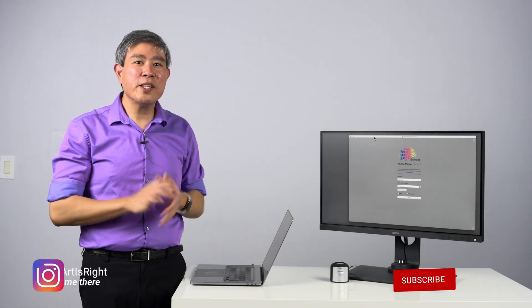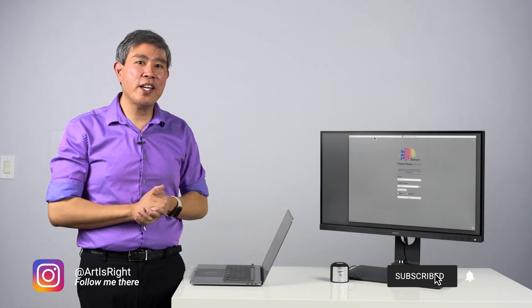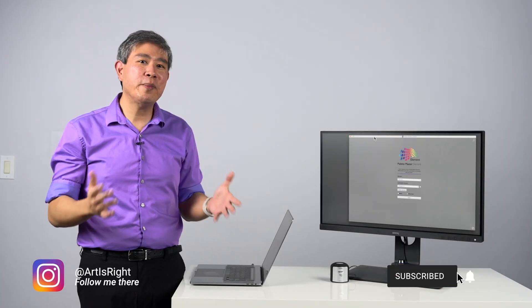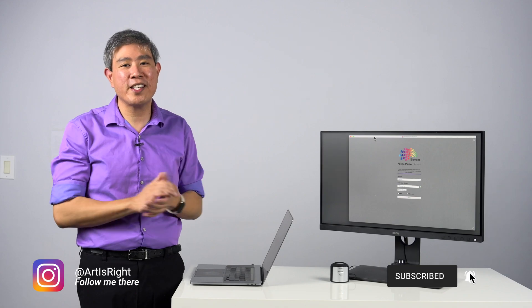Before we start, please subscribe if you are new and hit the notification bell to be updated every time I upload cool new videos like this.